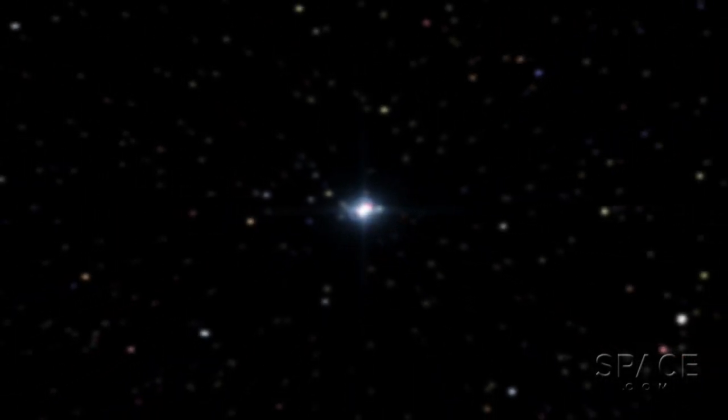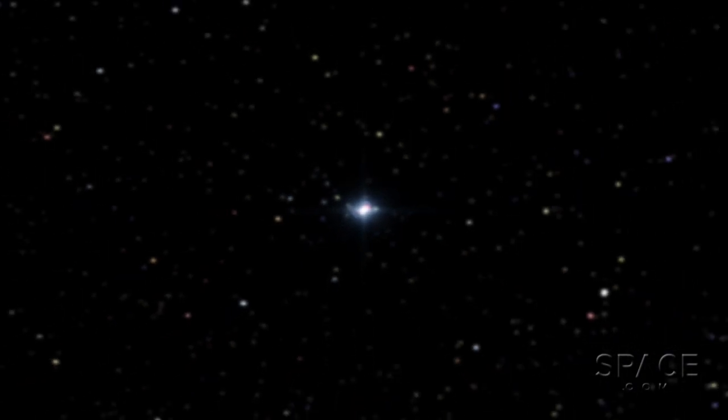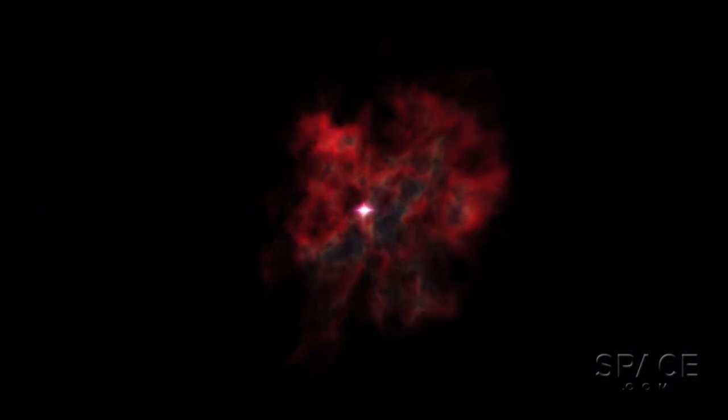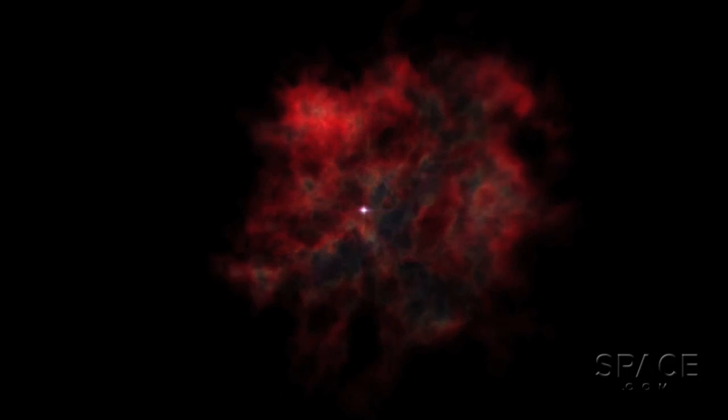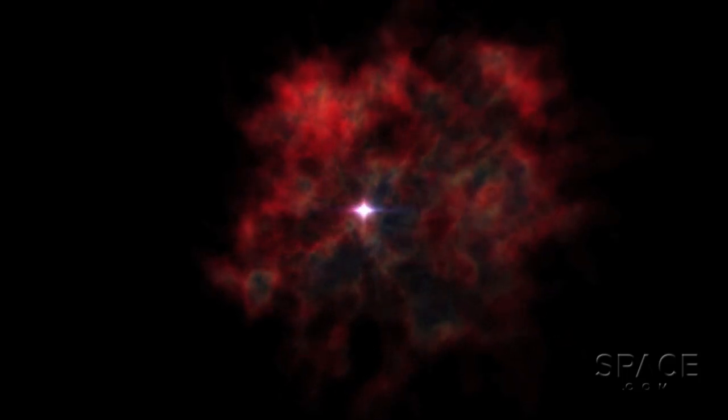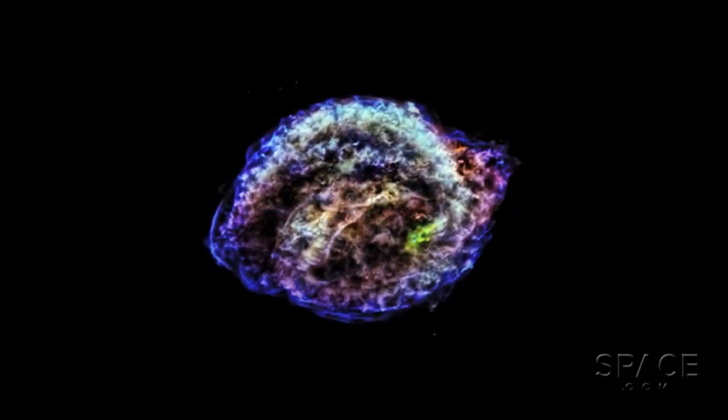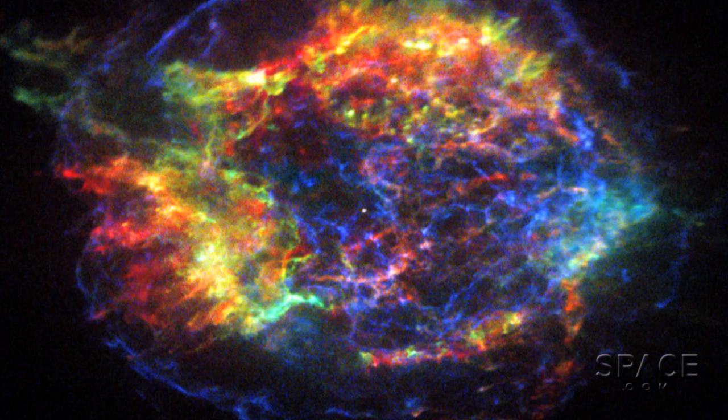When an immense star explodes as a supernova, its guts literally spill across space. But many astrophysicists have long wondered why the remains sometimes take on twisted, asymmetrical shapes.